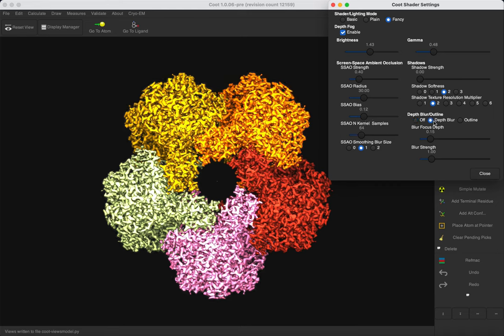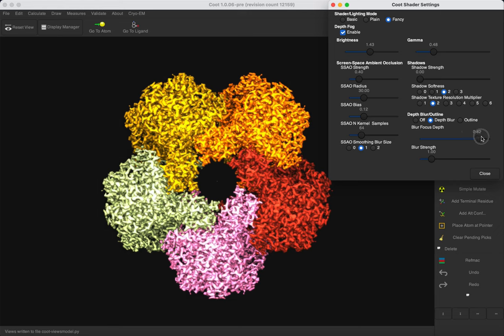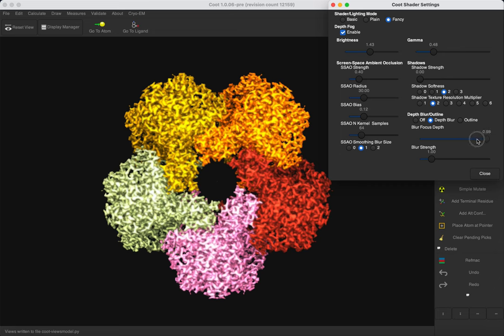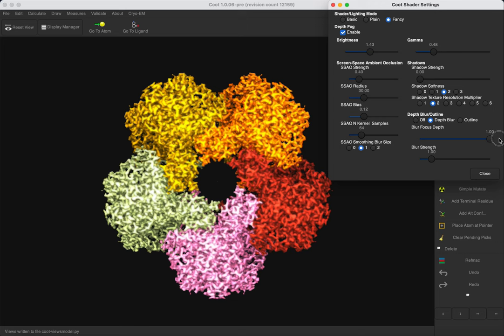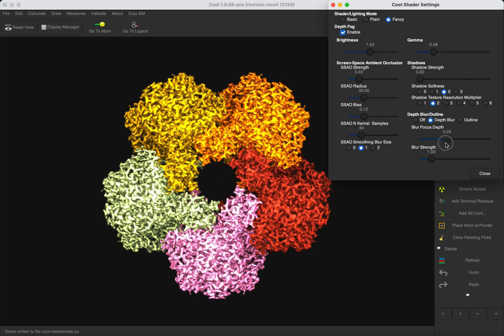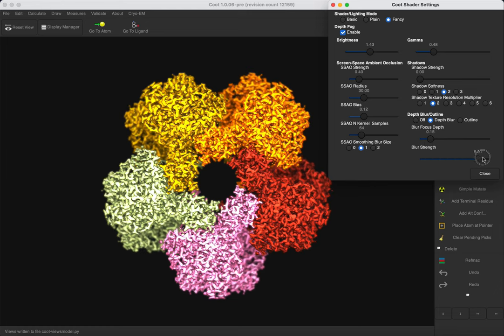We can also use the Depth Blur and Blur Focus Depth. Increasing it is going to focus our model.